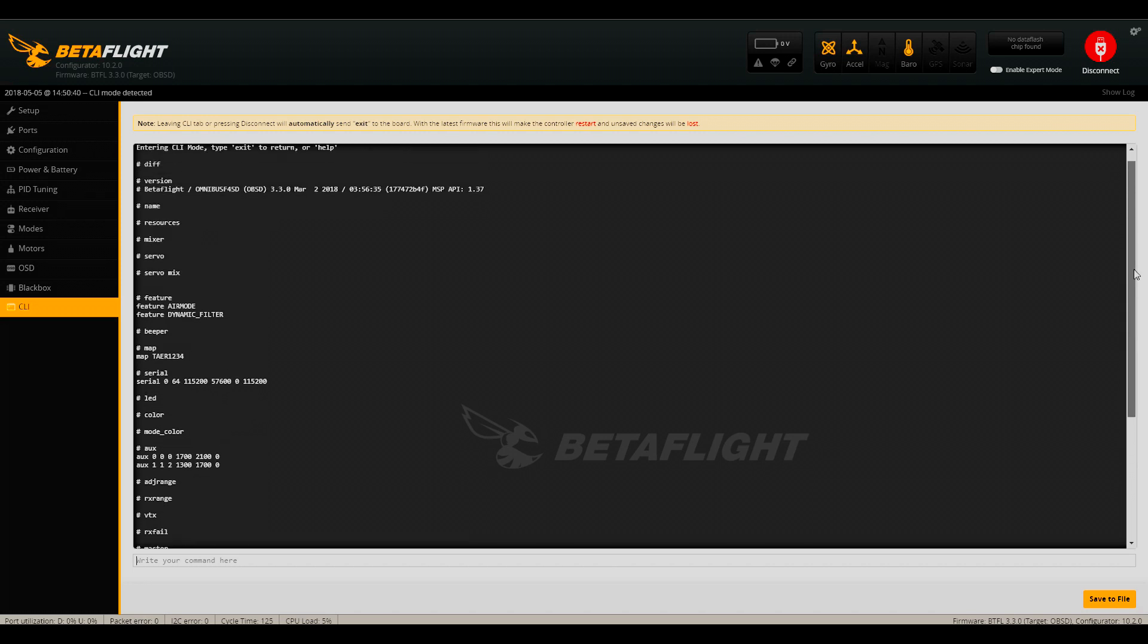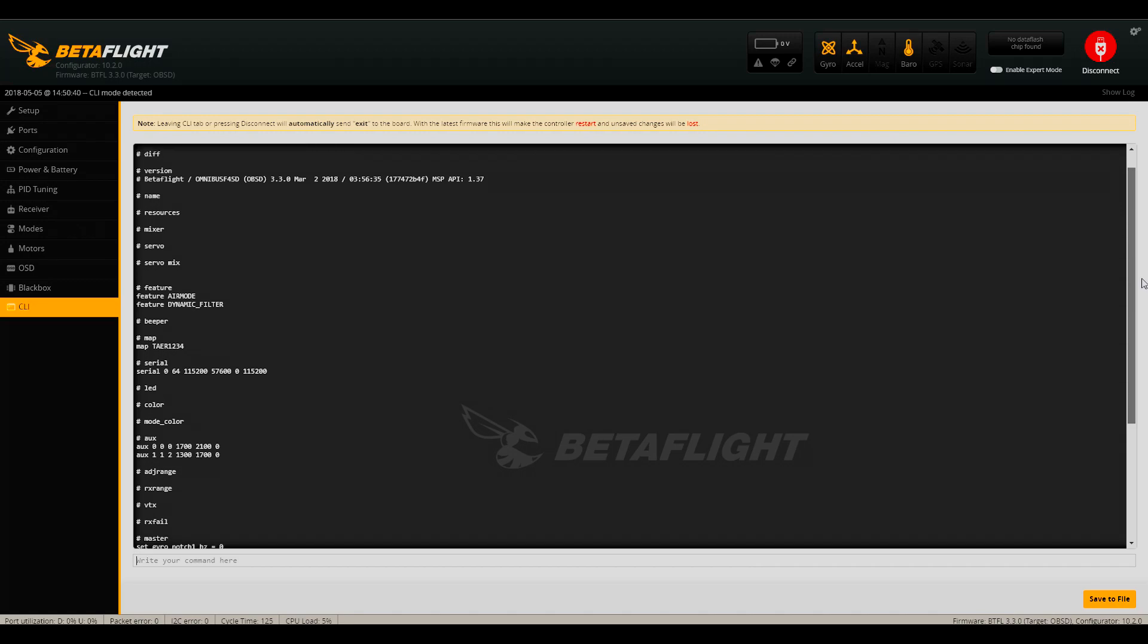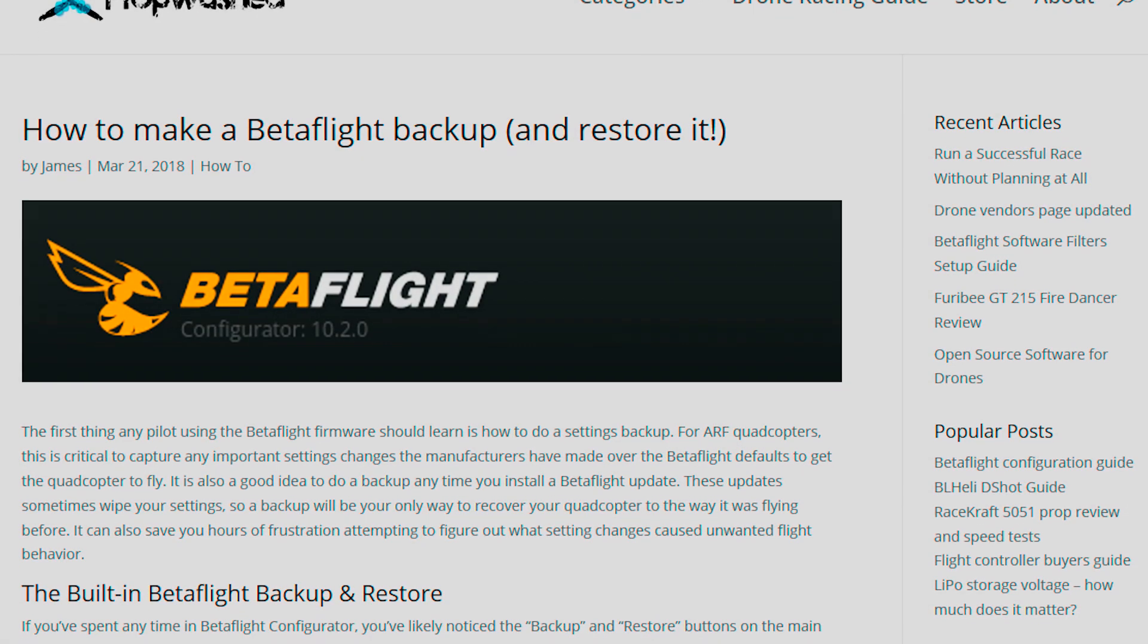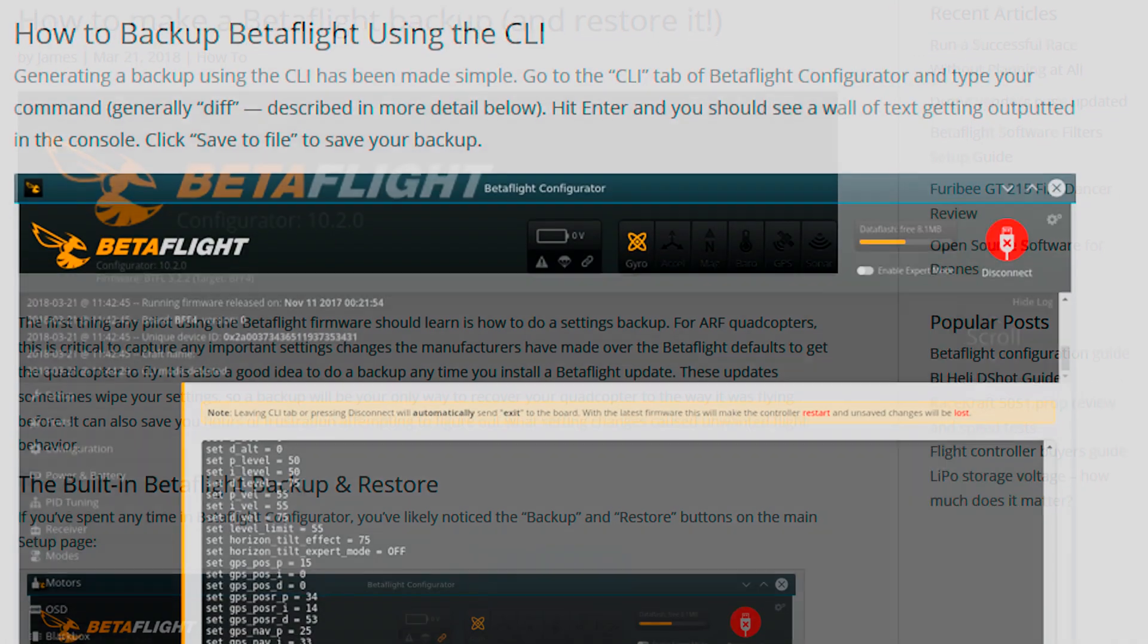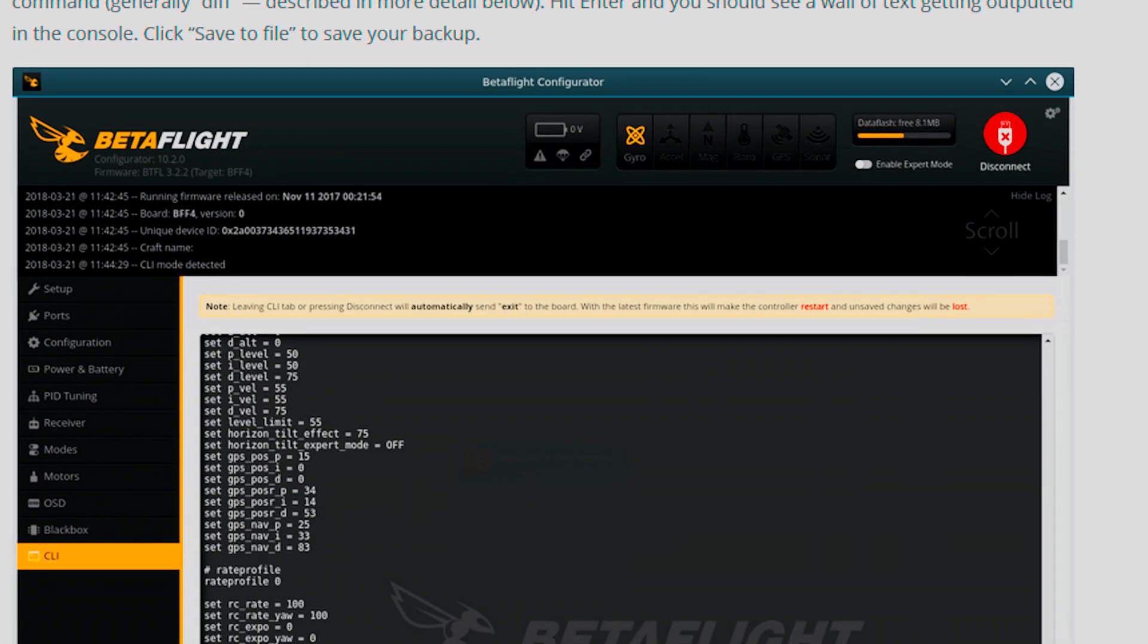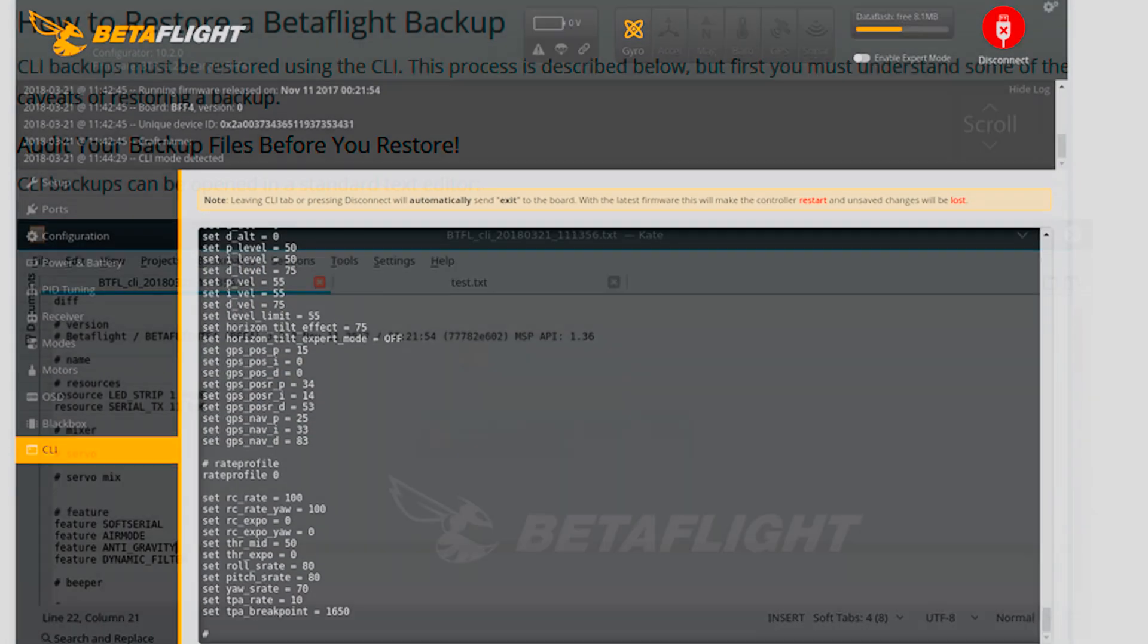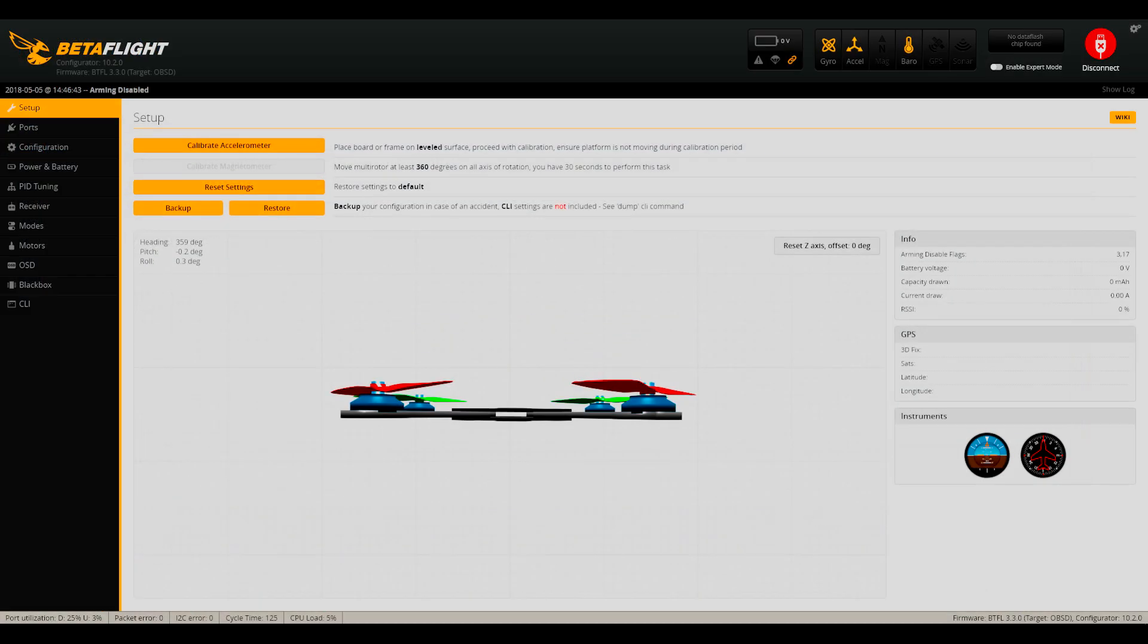Backups can also save you hours of frustration attempting to figure out what setting changes caused unwanted flight behavior. This video will cover the complete backup and recovery process. If you need additional information or want to see screenshots of all the backup screens, check out the written guide on propwash.com.